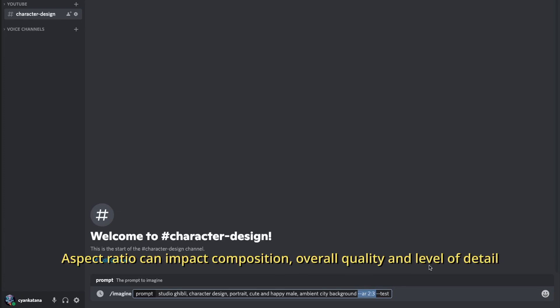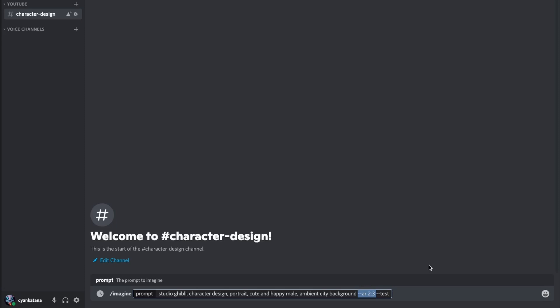Depending on what you are creating, vertical and horizontal aspect ratios will likely give you significantly different results, where one will give you much better compositions and details than the other. So experiment and see what works best for your image. If you're struggling to obtain decent results in horizontal aspect ratio, try vertical and vice versa. Since we are creating a portrait here, I've chosen vertical aspect ratio as that in my opinion produces much cleaner, well-composed results overall for portraits.